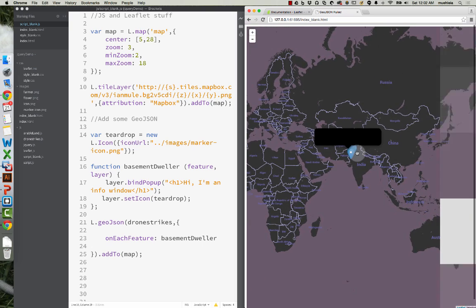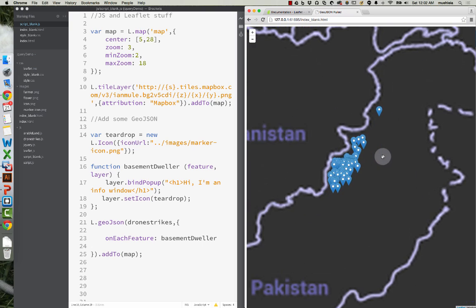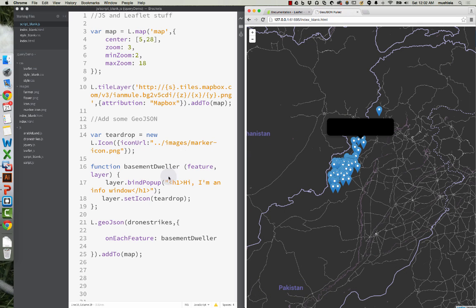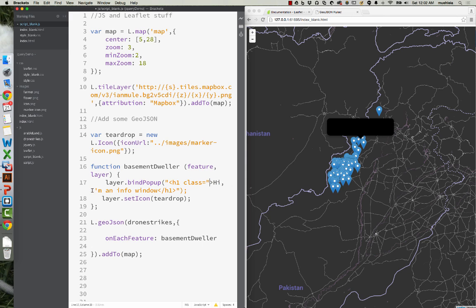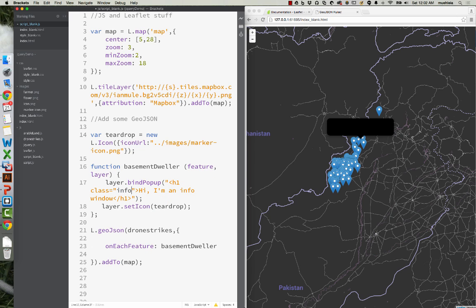There they are — voilà! We still have one problem: our text isn't showing up properly. Under this layer.bindPopup, we can write as much HTML as we want — embed images, whatever we want. I'm going to give this H1 a class name — let's call it InfoHeader. Notice something is going horribly wrong here: this should all be orange. You need to nest your quotation marks inside of the double quotation marks. If you're seeing weird colors in your code, it's probably a quotation problem.